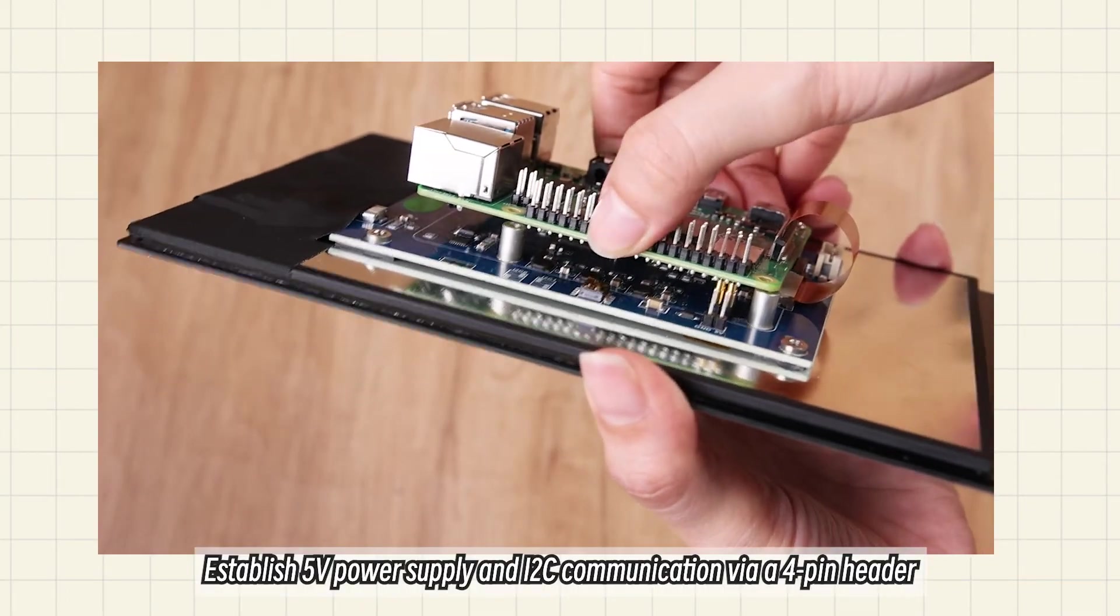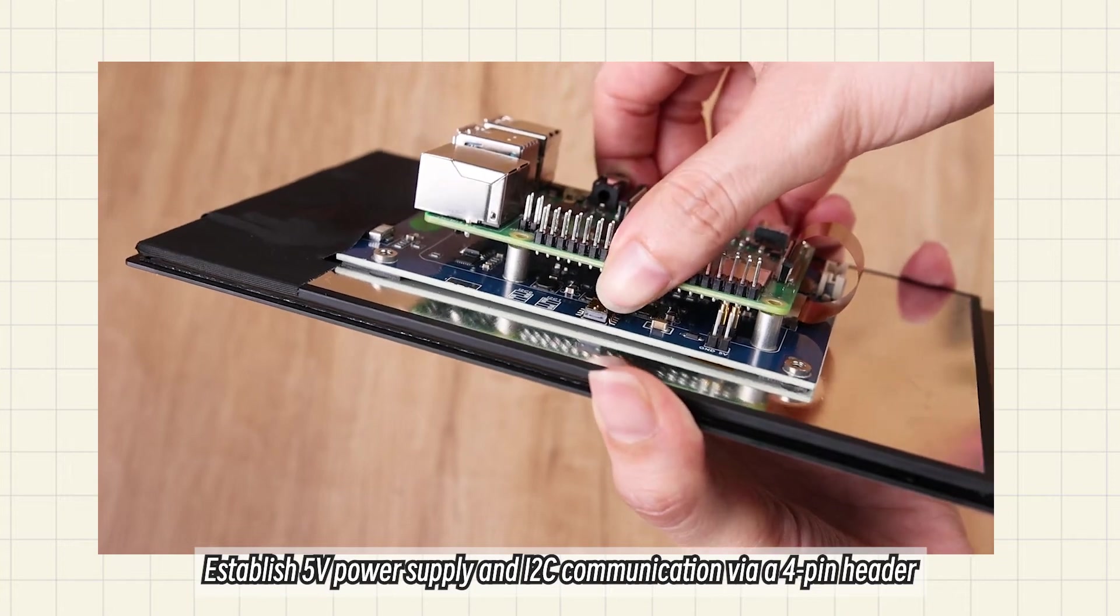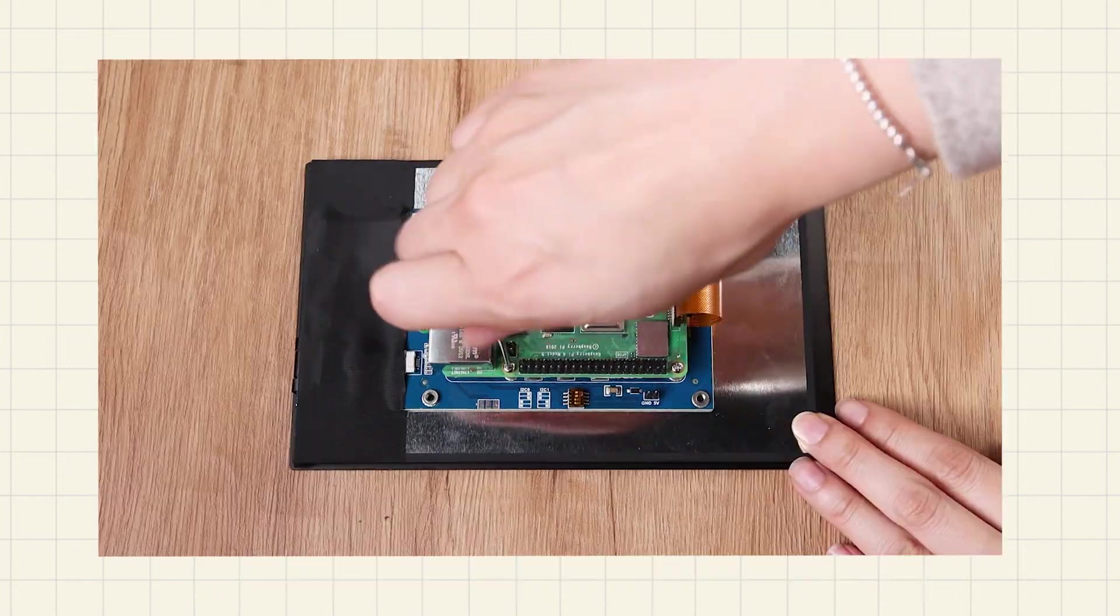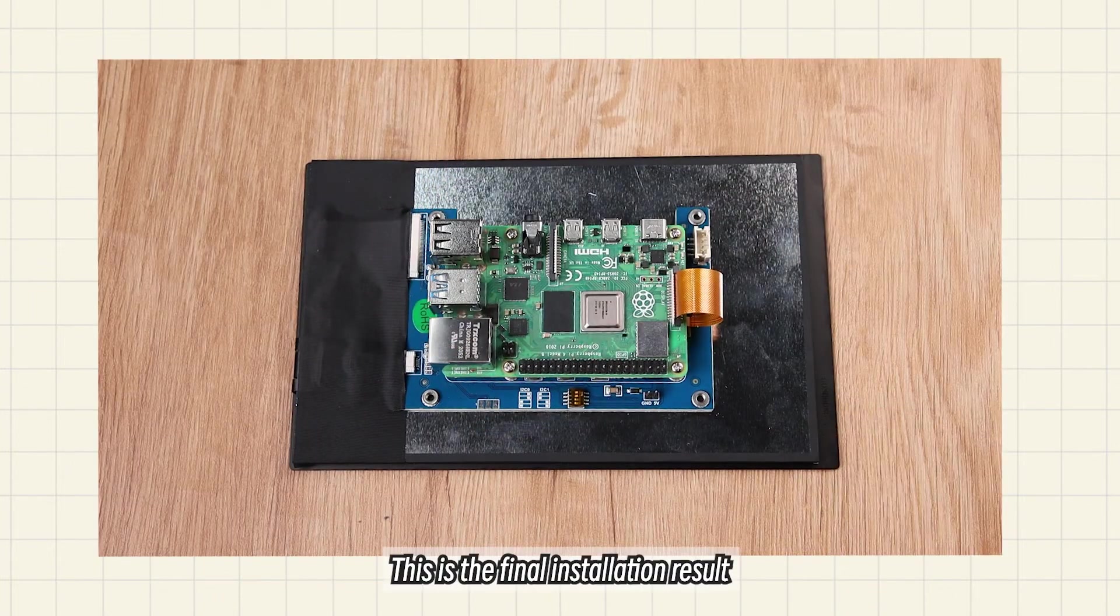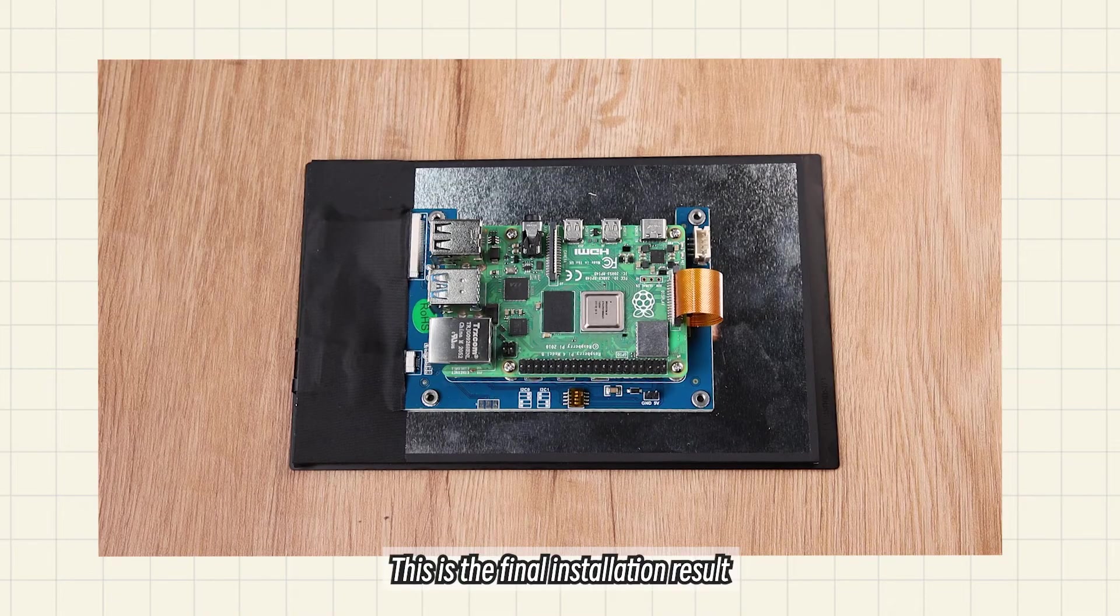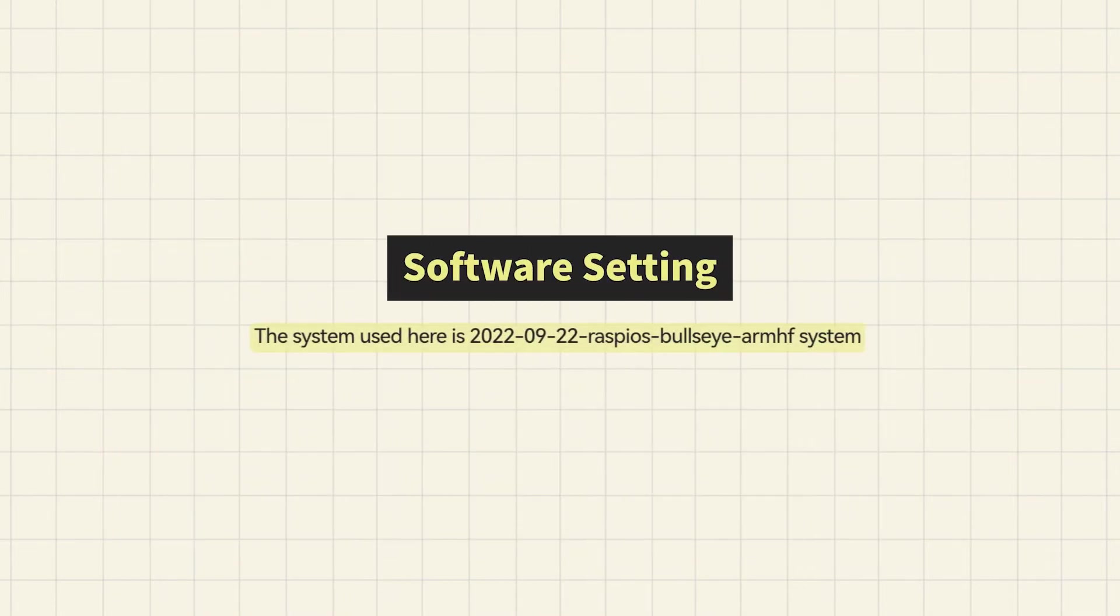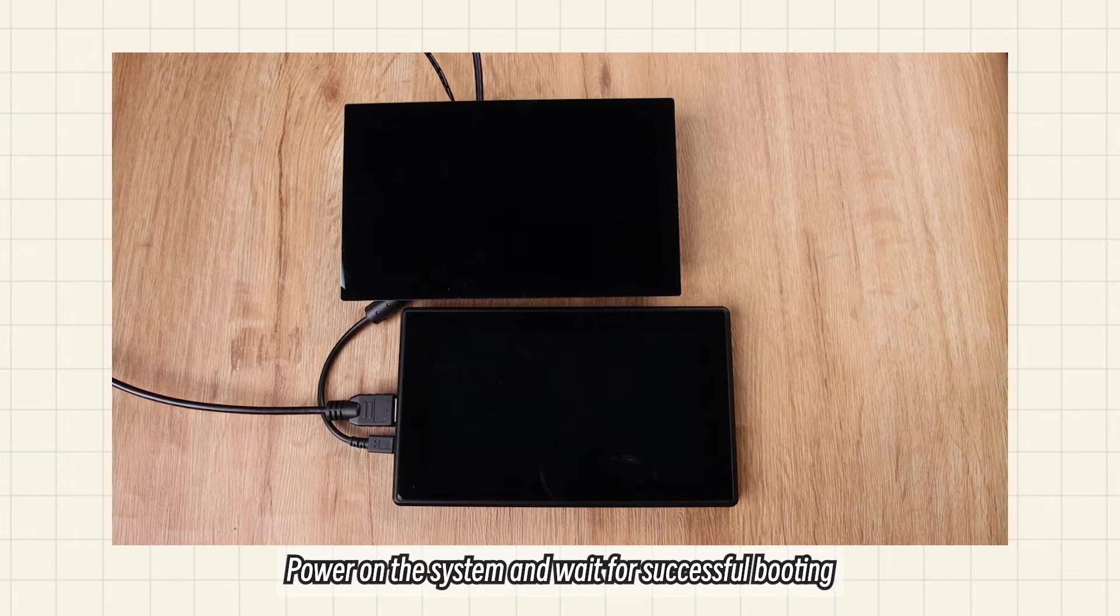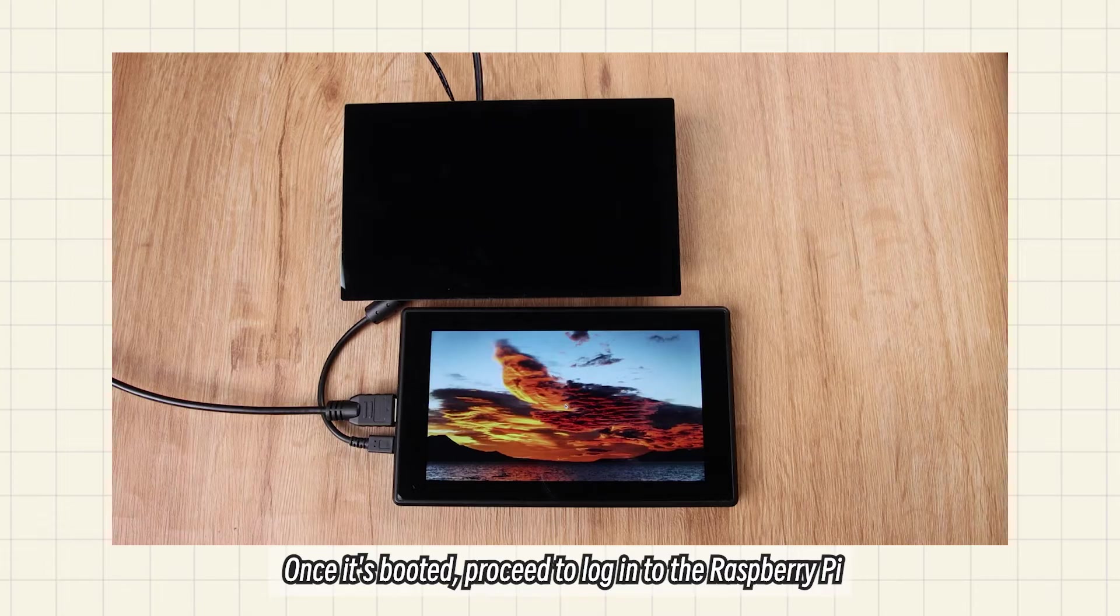Establish 5V power supply and I2C communication via a 4-pin header. This is the final installation result. Power on the system and wait for successful booting. Once it's booted, proceed to log into the Raspberry Pi.